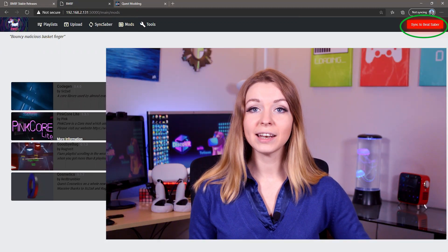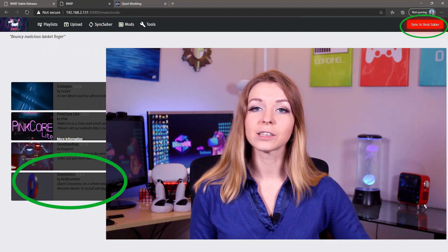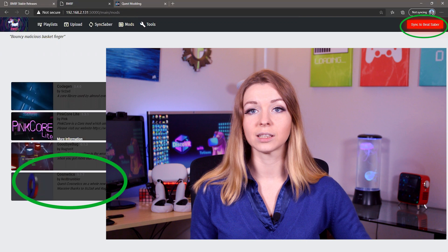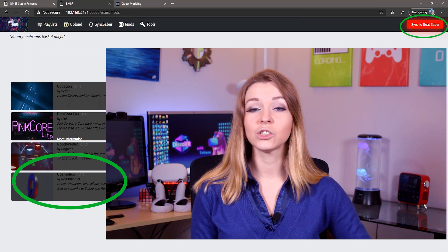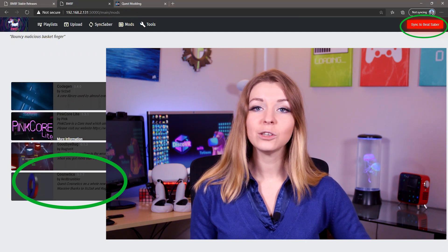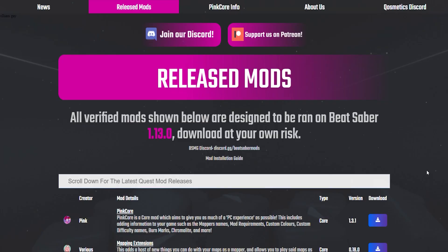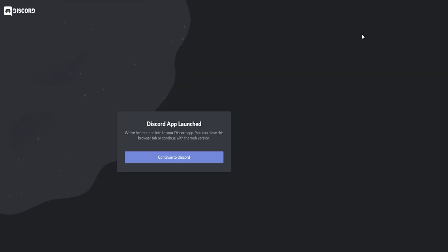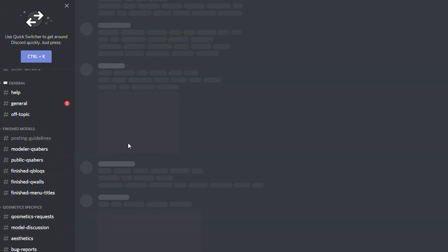As you know, this cosmetics mod that we downloaded allows us to install custom stuff, but on its own it doesn't change anything in the game. So we need to find the 3D models. At the moment of this recording, the place with the largest collection of custom sabers, walls and blocks is available in cosmetics discord community that I urge you to join. This is also a great place to ask any questions related to modding process. After you join, you'll find your 3D models under finished models tab in public sabers, finished blocks and finished walls.